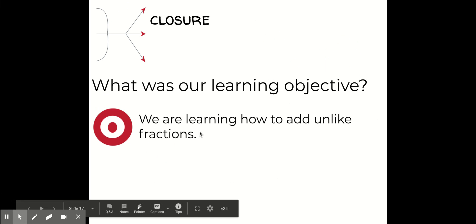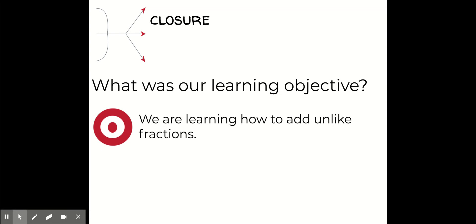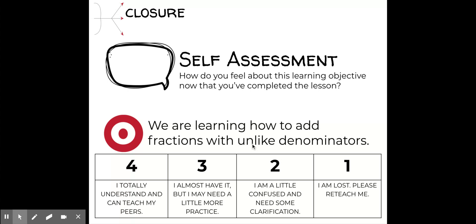Okay, now we'll continue. What was our learning objective today? We're learning how to add unlike fractions — or we can also say we're learning how to add fractions with an uncommon denominator. That's what we figured out today with unlike denominators. Now let's take a self-assessment: how do you feel about this learning objective? Did you increase your level of understanding? Do you feel like you need more challenge, or do you need more help? Rate that for yourself.